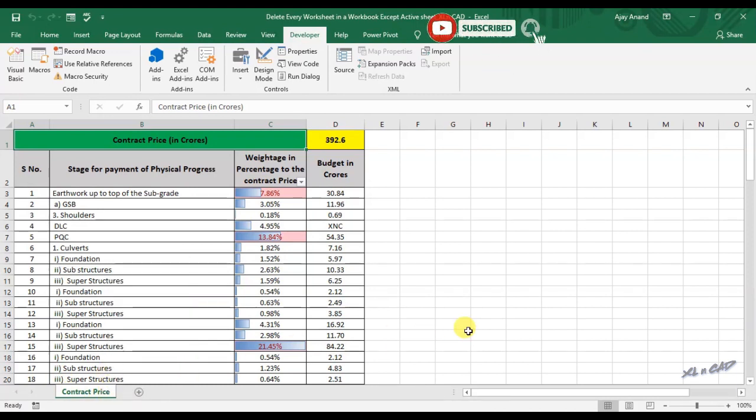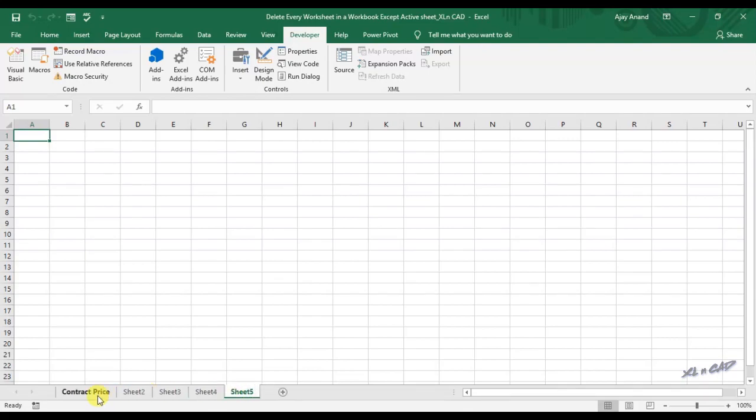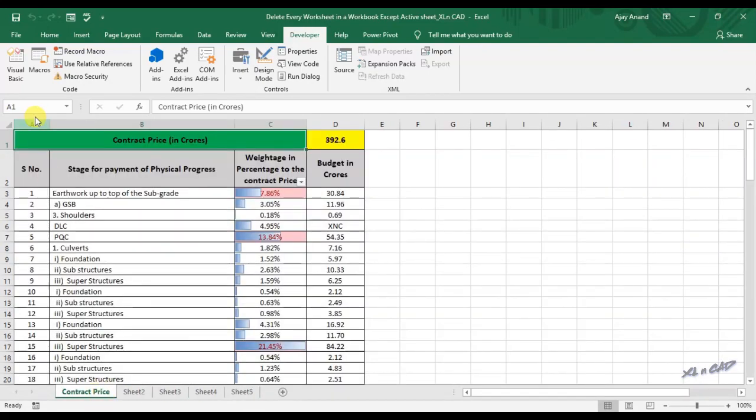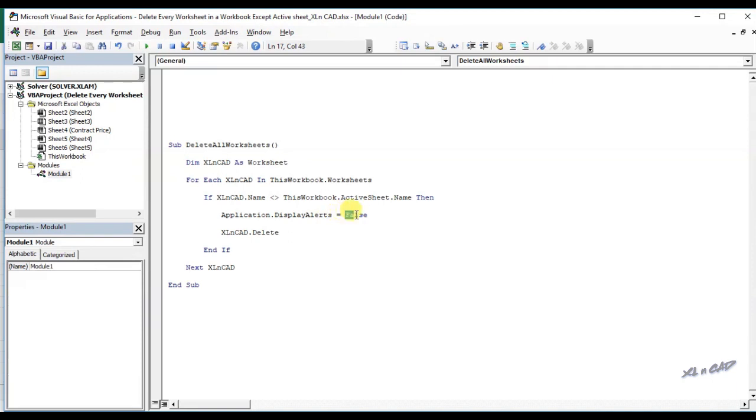To explain the statement Application.DisplayAlerts, I will add some new sheets. This particular statement can be used to display warning before deleting a sheet. If you want to see a warning, all you need to do is use the keyword true instead of false.